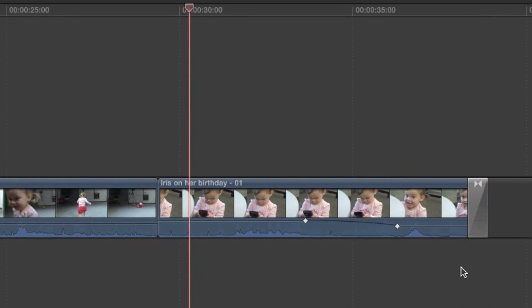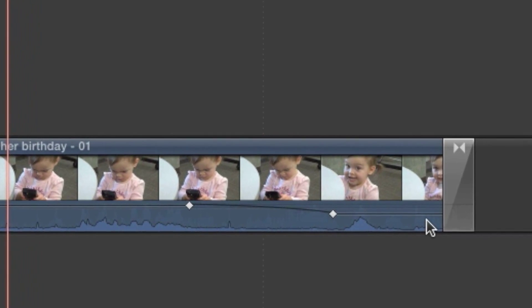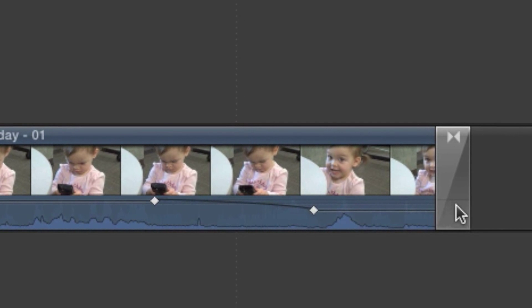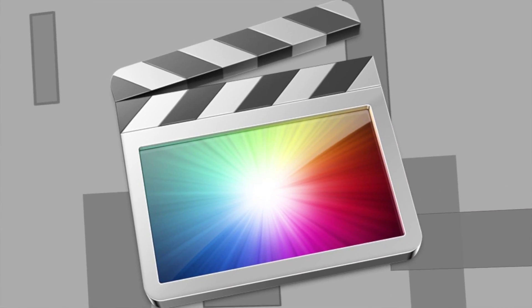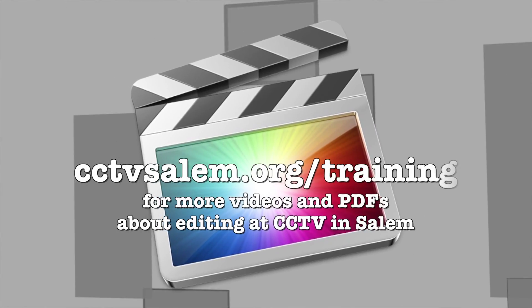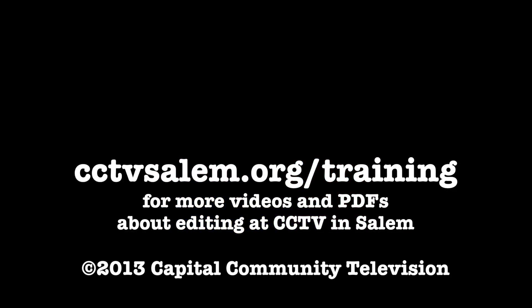The video transitions we learned about in Section 7 include an audio fade, so you won't see quick fade handles when transitions are already placed.